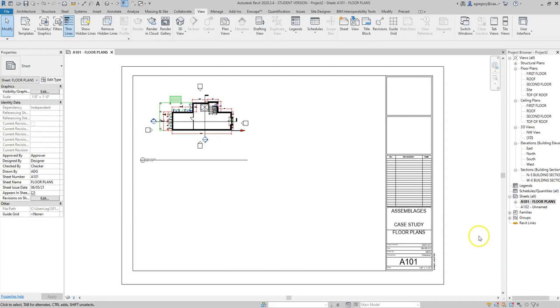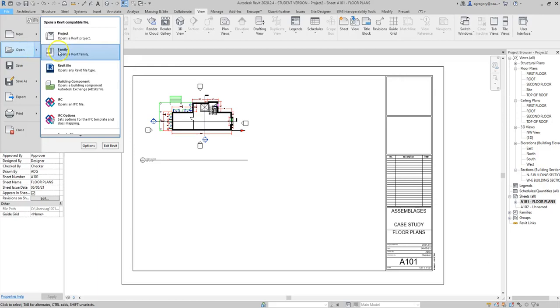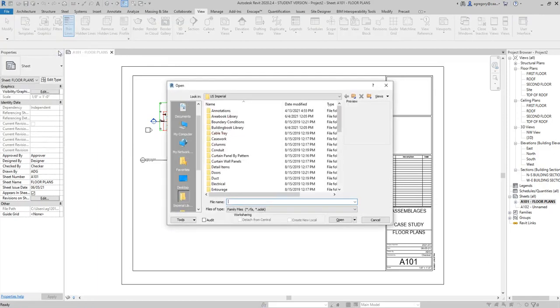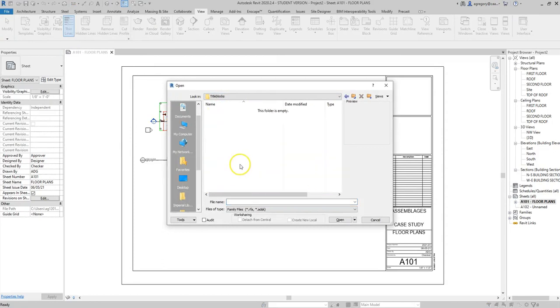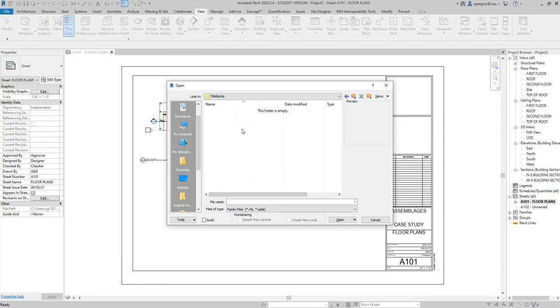First, if we want to edit a title block, we can open an existing family by going to File, Open Family, and we want to use elements from our library. So I'm going to go down to the title block folder. We should have different options for title blocks that we can then open, and we always want to do a Save As and save it with a new name that we can recognize, naming it for assemblages or some other project, and never overwrite the existing files.